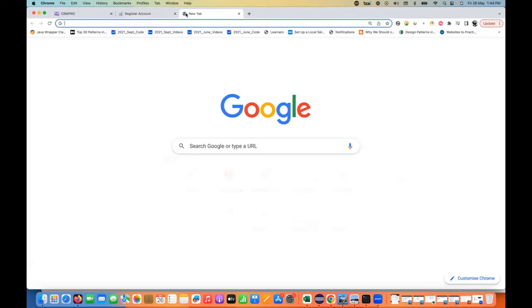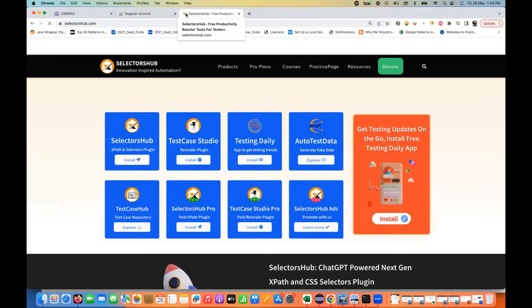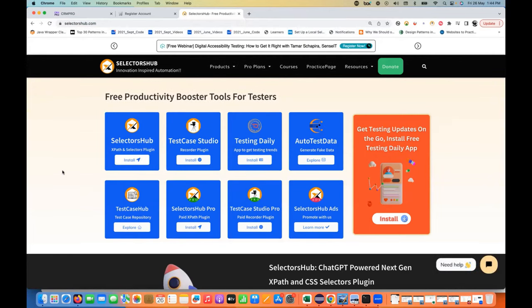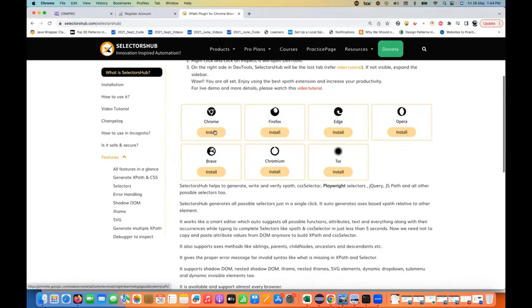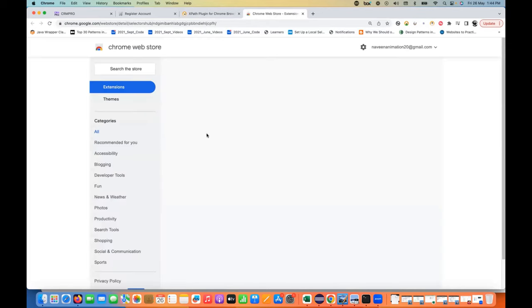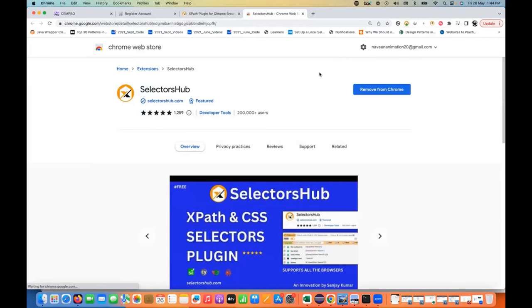To do it, simply go to SelectorHub. If you already have it, you don't need to install it. You can use the free version — you don't need to pay anything for the SelectorHub Pro version. I'm not promoting this tool, but I really like this feature, which is why I'm covering it in this video. Simply go to SelectorHub, install it — it can be installed in your favorite browser: Chrome, Firefox, Edge, Opera, Brave, Chromium, or any browser you use. When you install it, it will be added as an extension and will be visible in your browser toolbar.